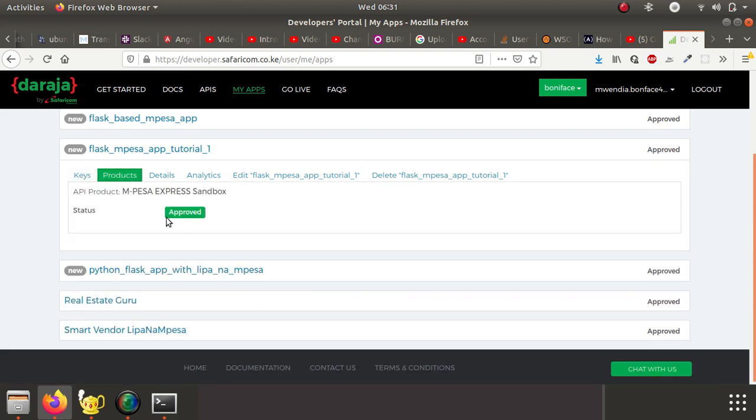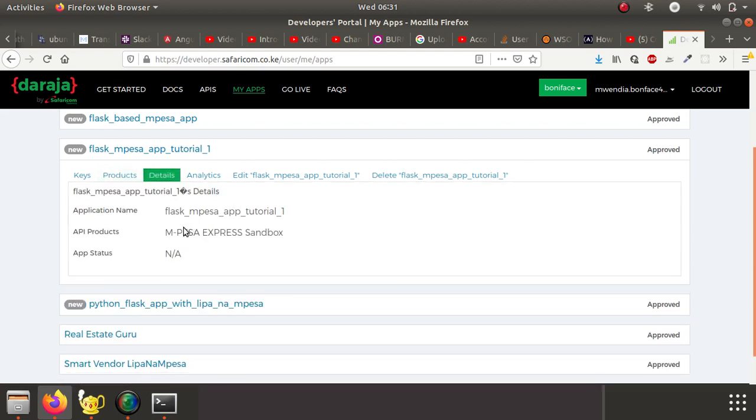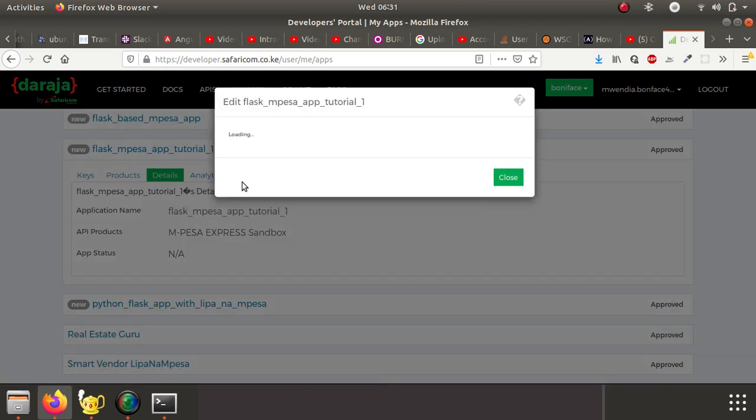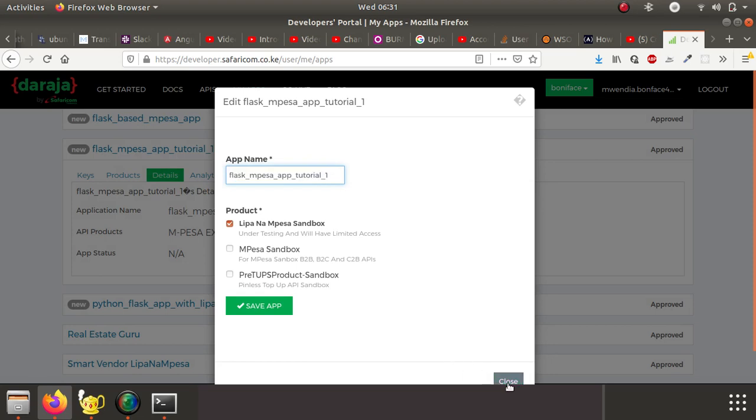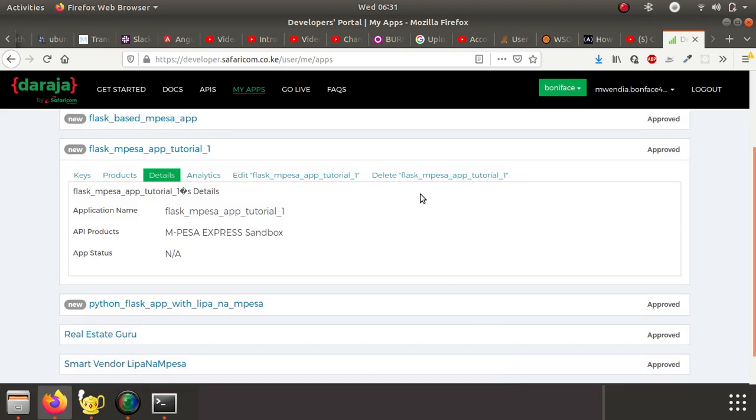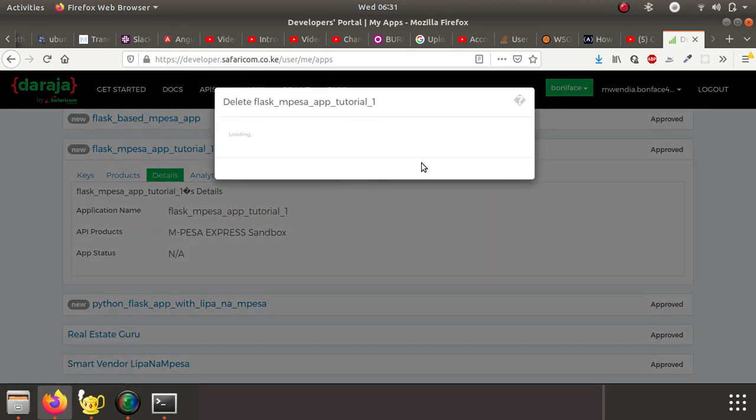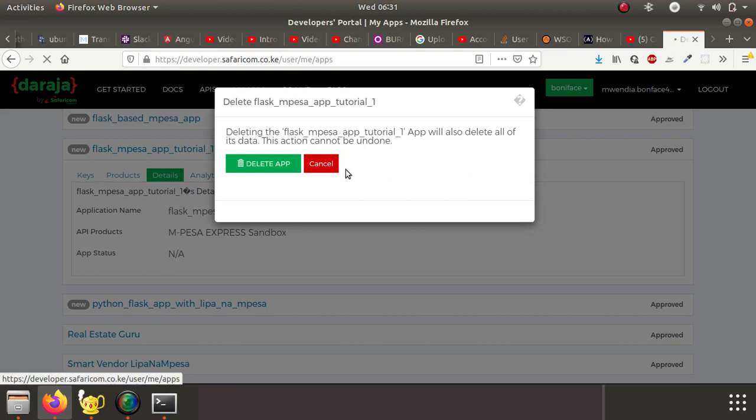You have the products that you want to use - this is the Lipa Na M-Pesa sandbox product that you want to use. You can see the details of the app that you've just created: the name, the API product, then the reports, all analytics. We have none because it's a new app. We can edit our app, change information like app name and product that you want to use, and you can of course delete the app.